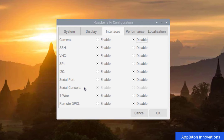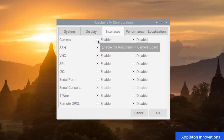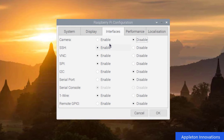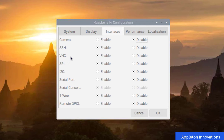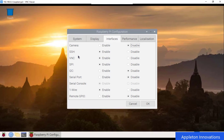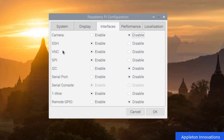The Interfaces menu shows the hardware interfaces available on the Raspberry Pi. To use a camera, you need to enable the camera interface by checking the checkbox. SSH allows you to remotely access the command line interface from another computer, useful for running the Raspberry Pi in headless mode. VNC (Virtual Network Computing) facilitates remote desktop sharing, which we will cover in coming sessions.